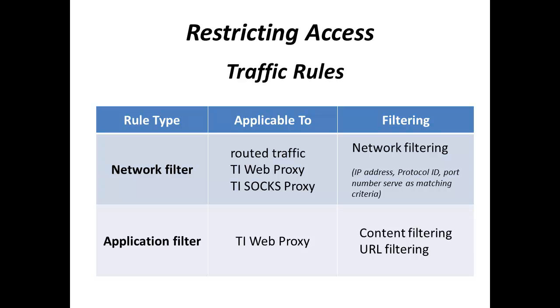Network filters block or allow traffic based on packet properties such as IP address, protocol ID, or port number. Network filters are applicable to routed traffic, as well as traffic that is processed by Traffic Inspector Web Proxy or SOCKS Proxy.